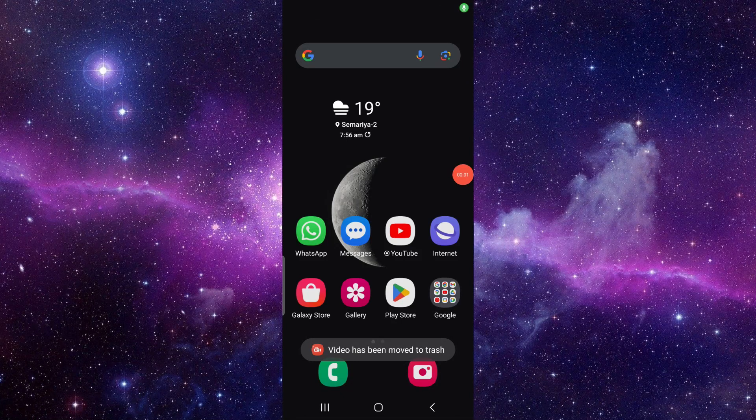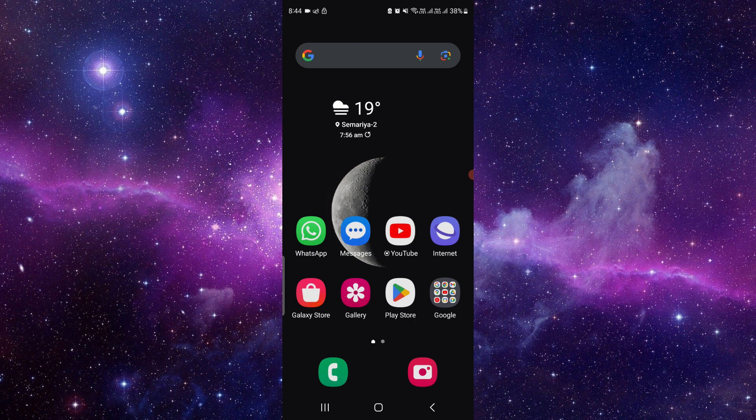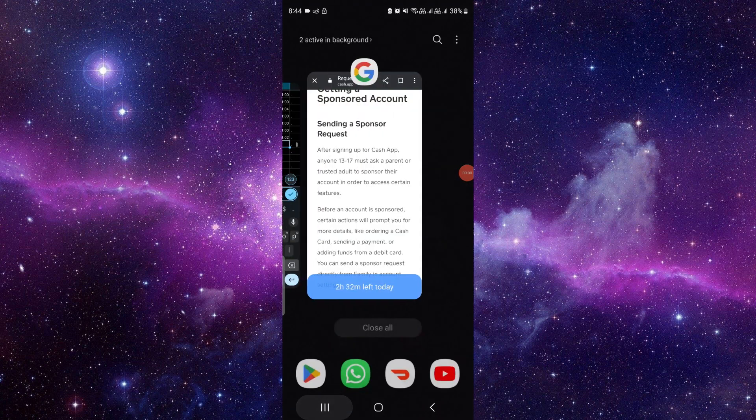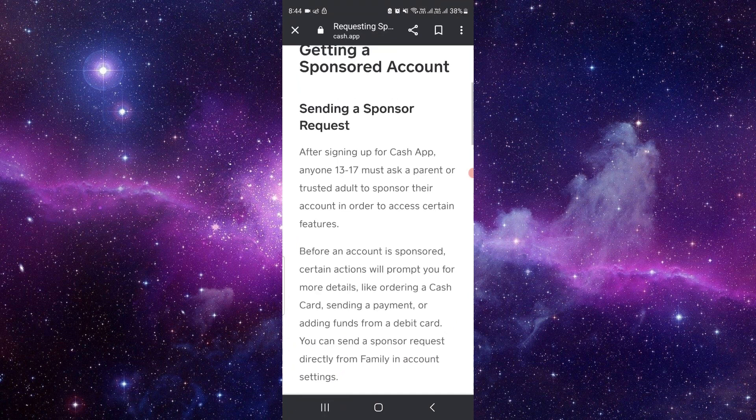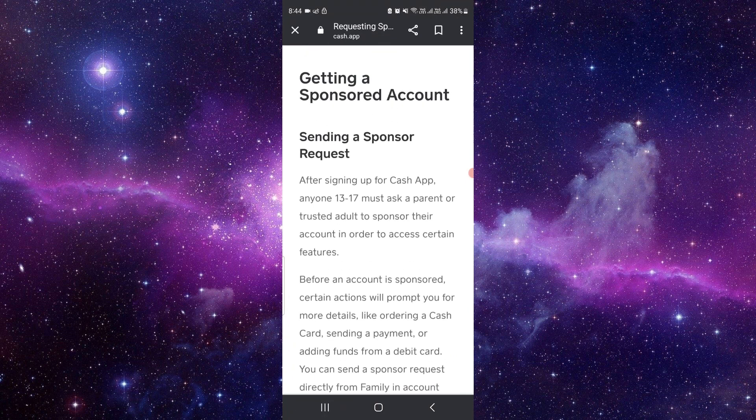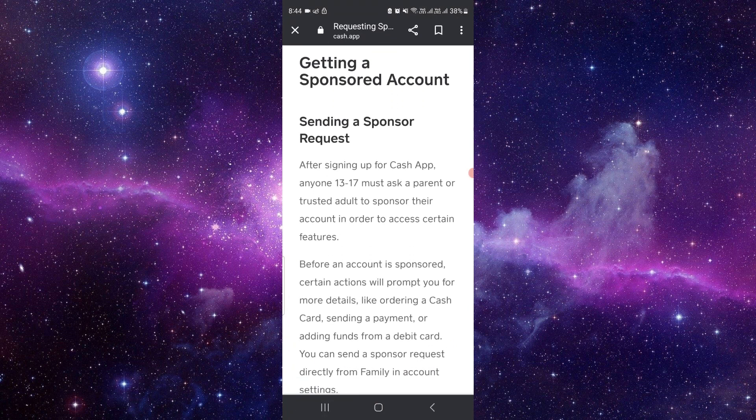Hello and welcome back to my channel. In today's video I will show you how to get a sponsor on Cash App. So let's get started. To get a sponsor the child's age should be 13 to 17.